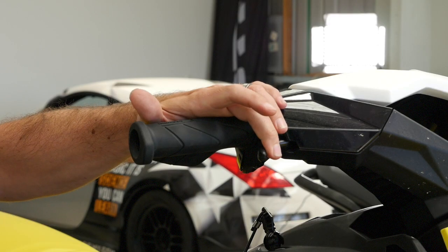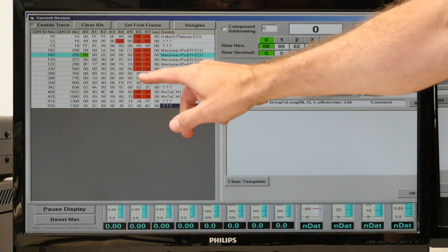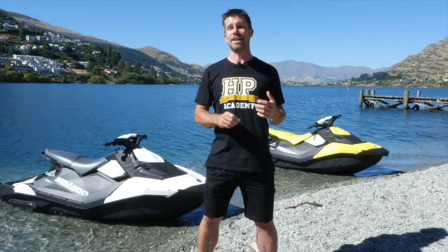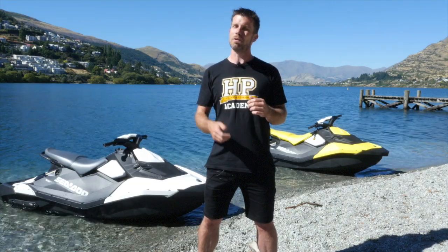Without data, all you've got's an opinion. I'm Andre from the High Performance Academy and in this video, I'm going to give you some insight into what we've got planned for the two jet skis behind me.